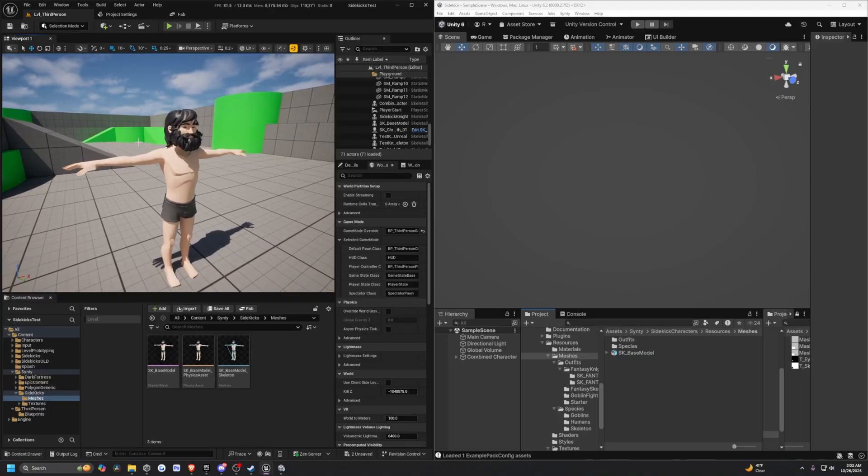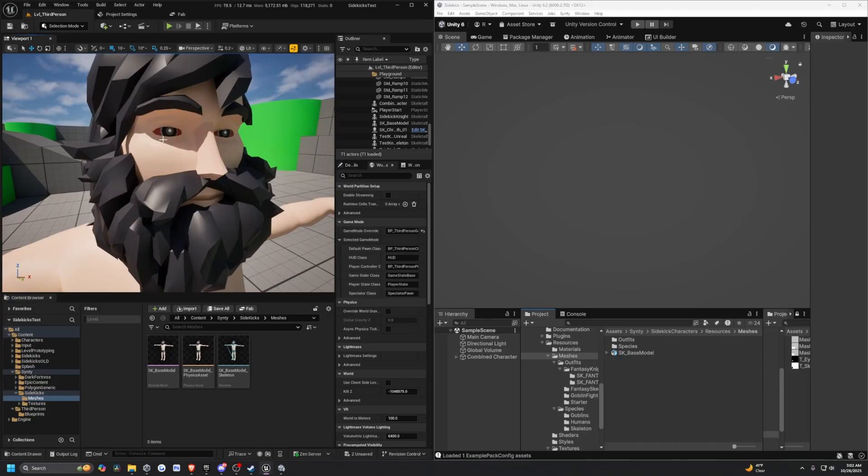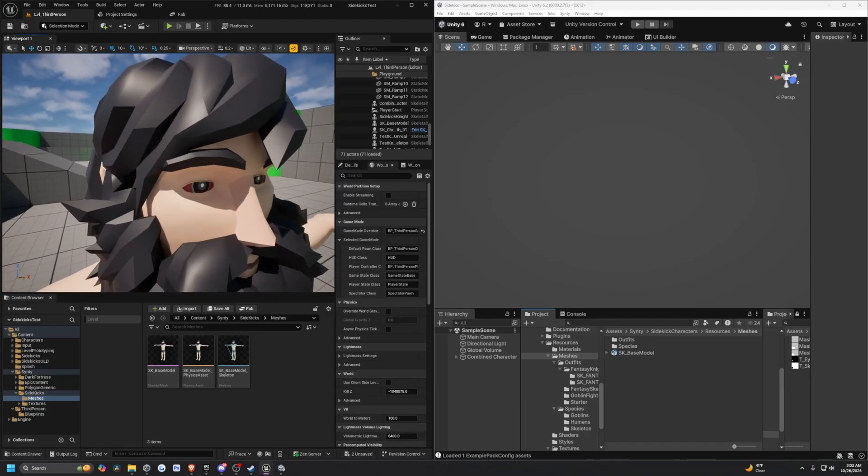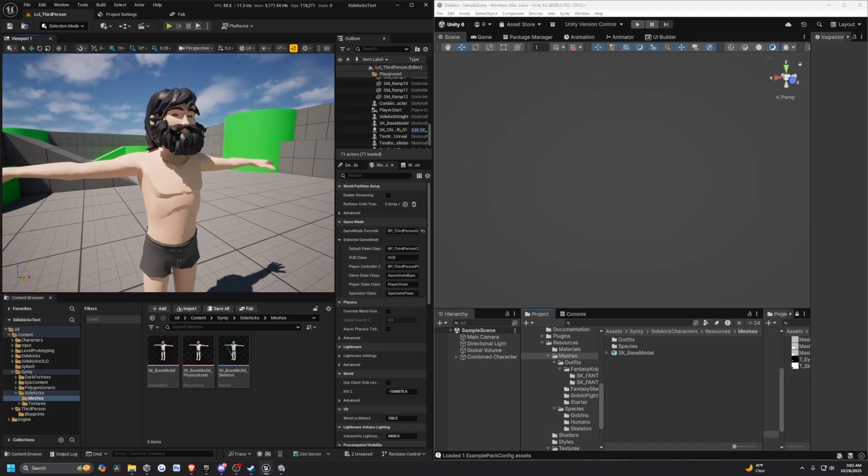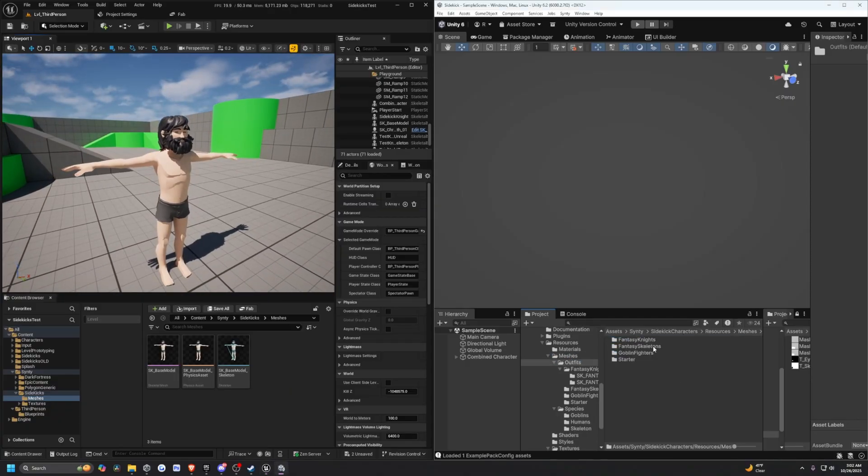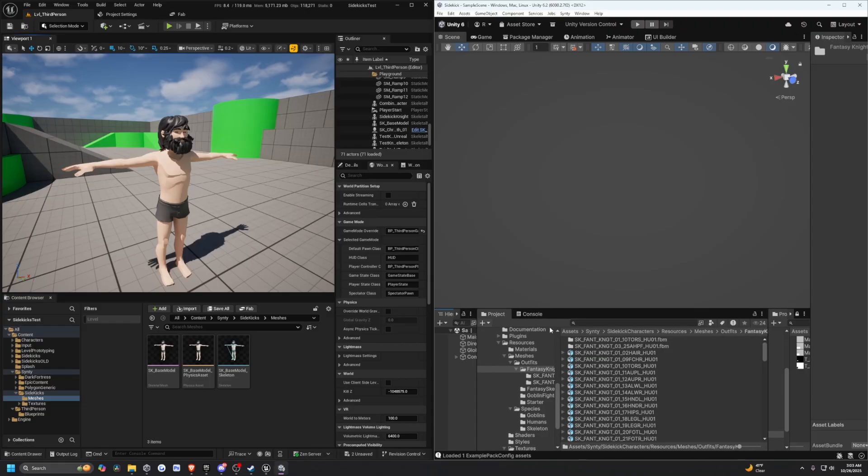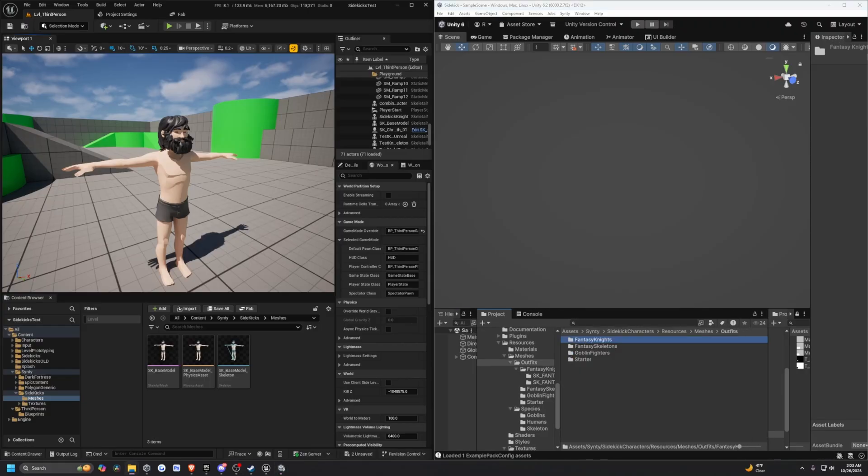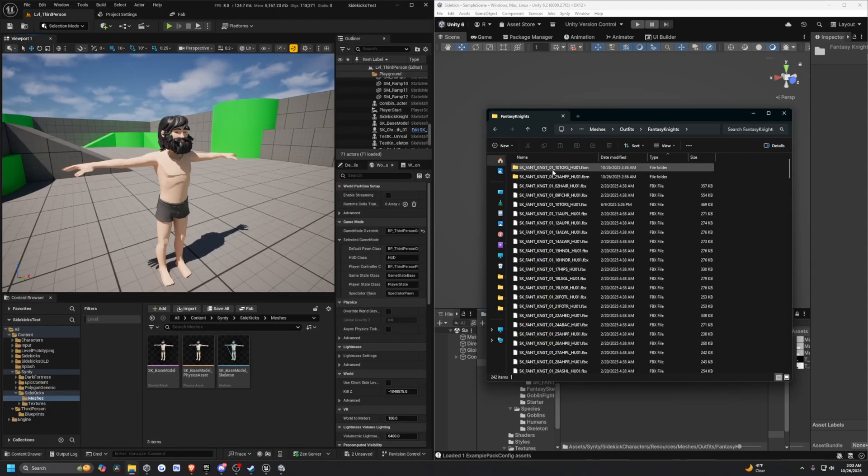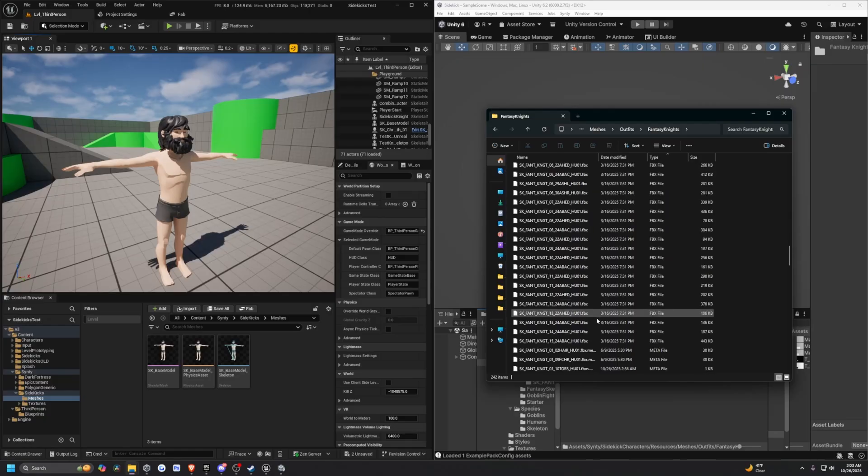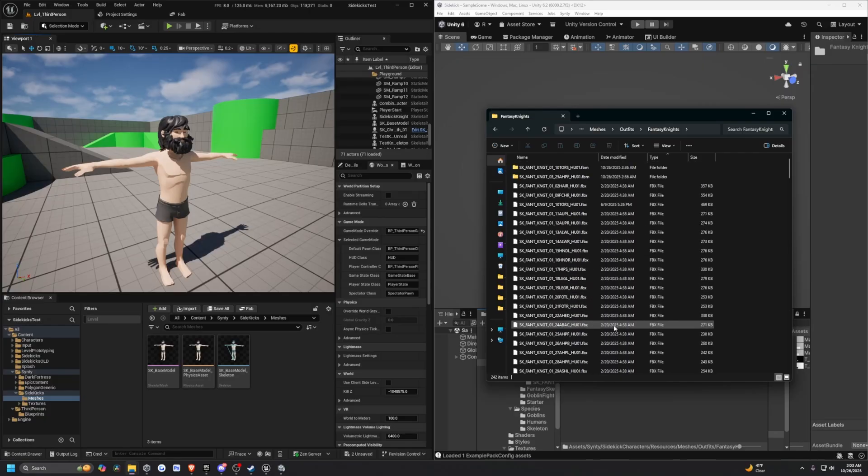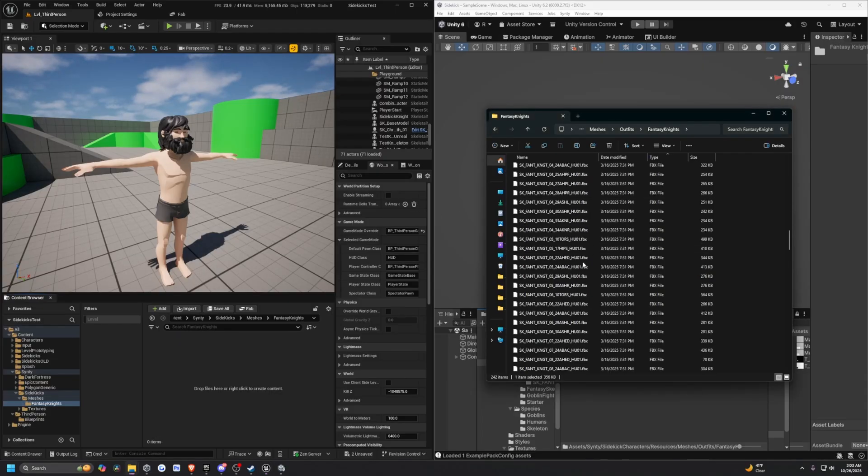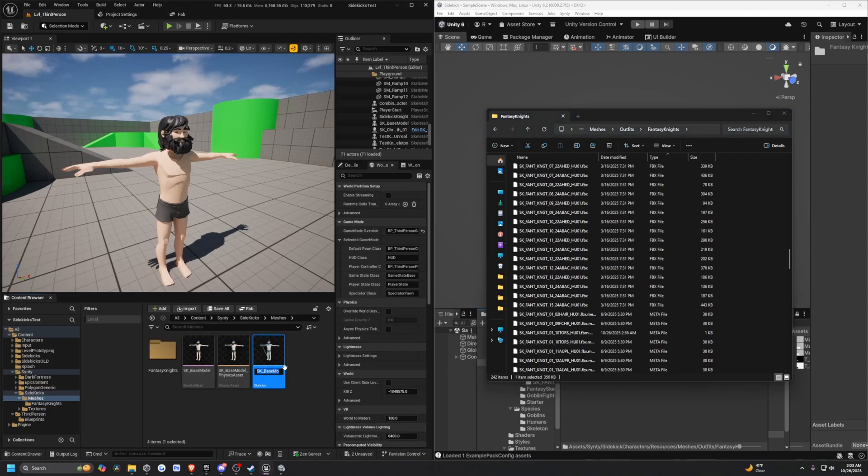Let's import the FBXs. We'll fix the material up again because the Fantasy Knights does come with one. Let's go to resources, outfits, Fantasy Knights. I'm going to right-click and open this in the Explorer. I'm going to sort it by type and import all the FBXs. I'll create another folder called Fantasy Knights.